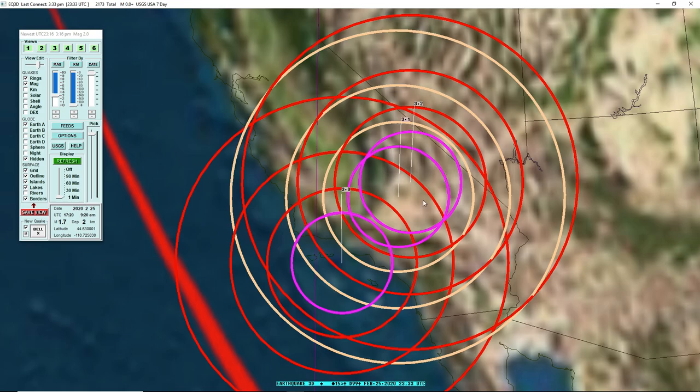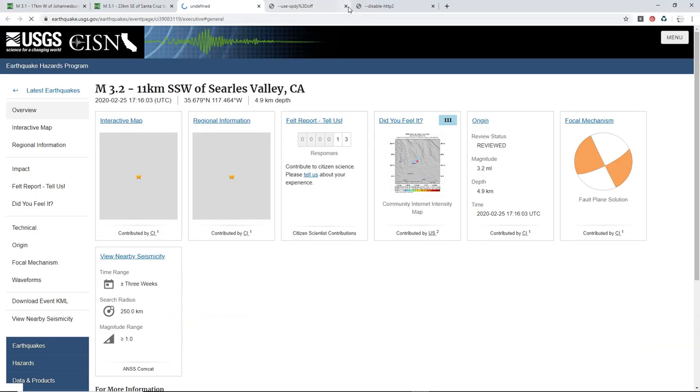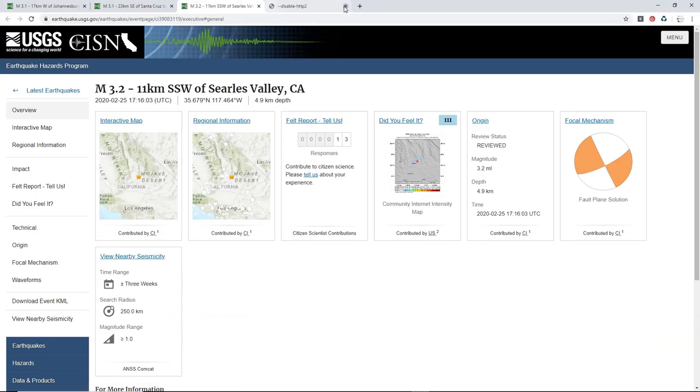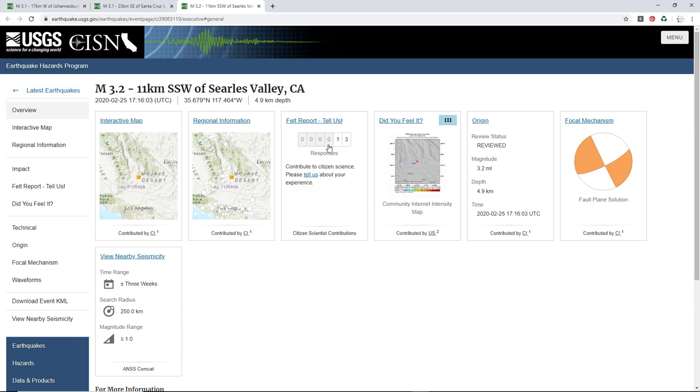And finally, a 3.2 in Sierra Los Valley, which has 13 reports.